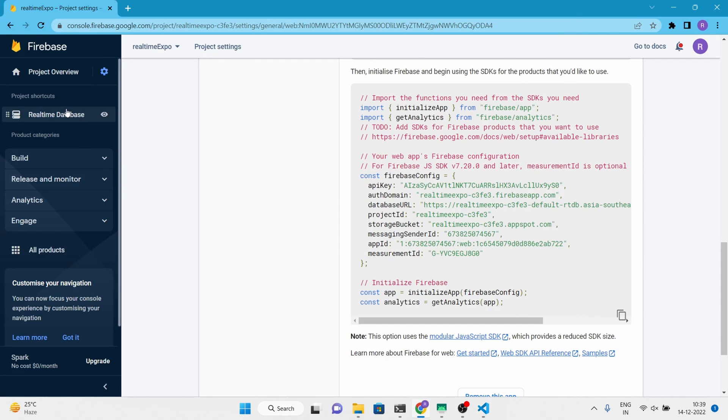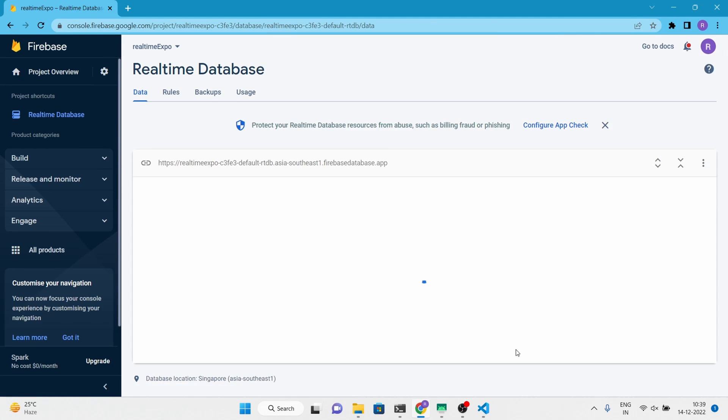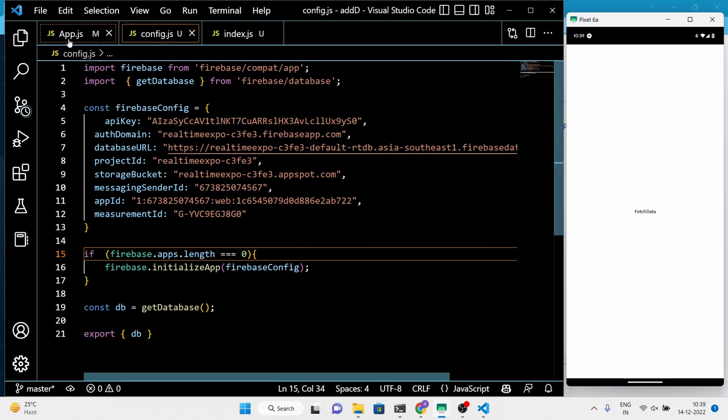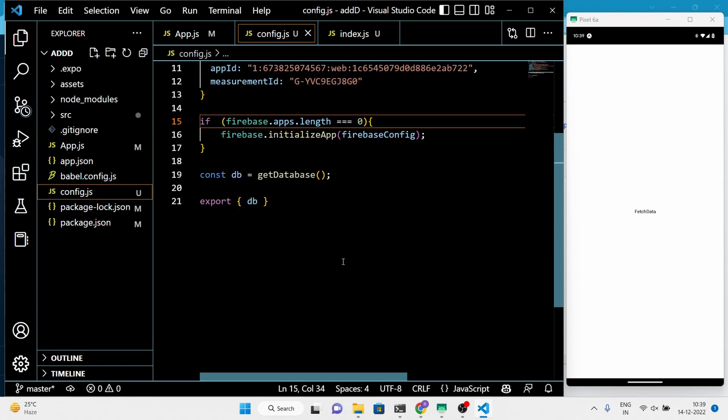We imported all the Firebase config keys in our project. Next, let's write some code to add the data.